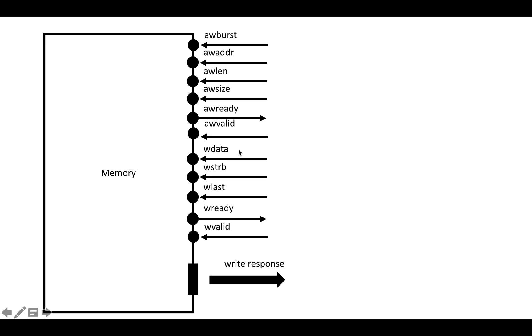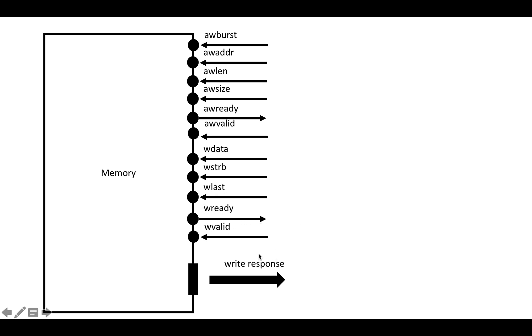Then on the data side, we're going to send in the write data. We're going to send in a strobe, and the strobe is going to have one bit for each byte in the WDATA field. So if it's a four-byte thing in the WDATA, the strobe field is going to be four bits. And then we're going to have WLAST, which indicates whether this is the last piece of data in the write burst, and then ready and valid control signals as usual.